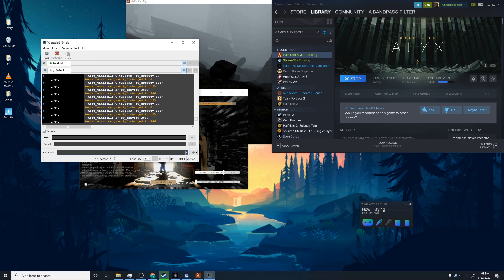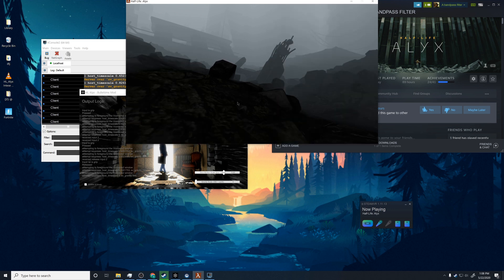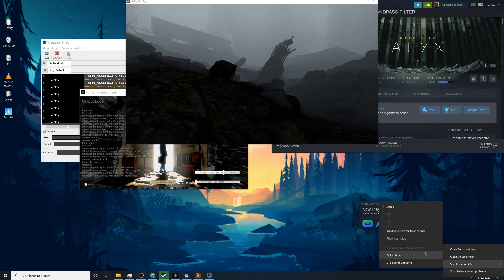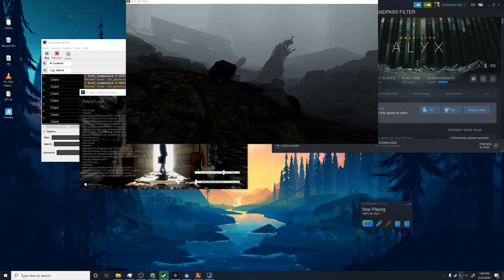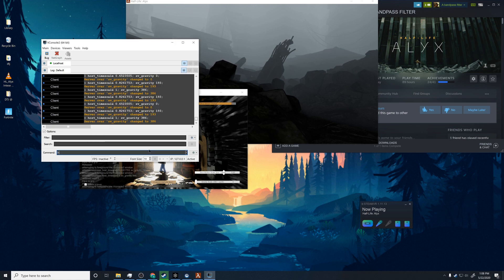And yeah, so it does both slow motion and gravity. And you should also hear a sound effect when that happens. So here, let's just, you can hear it in your Vive headset when you try it. So yeah, that's how it works. Just pressing the grip button.